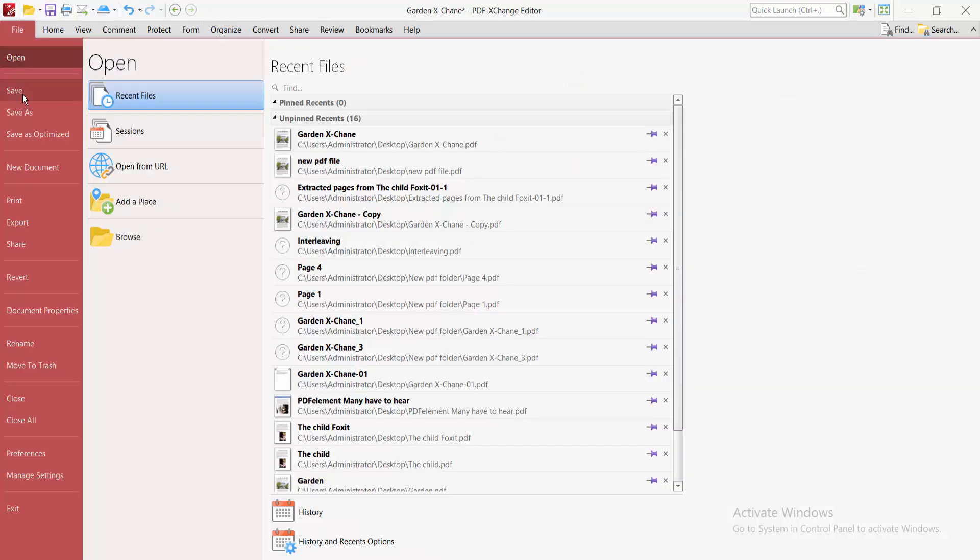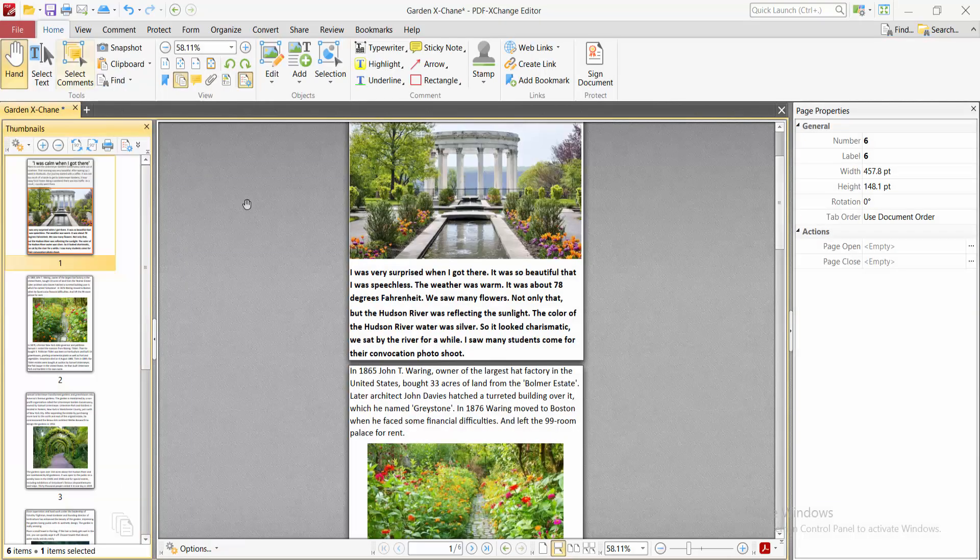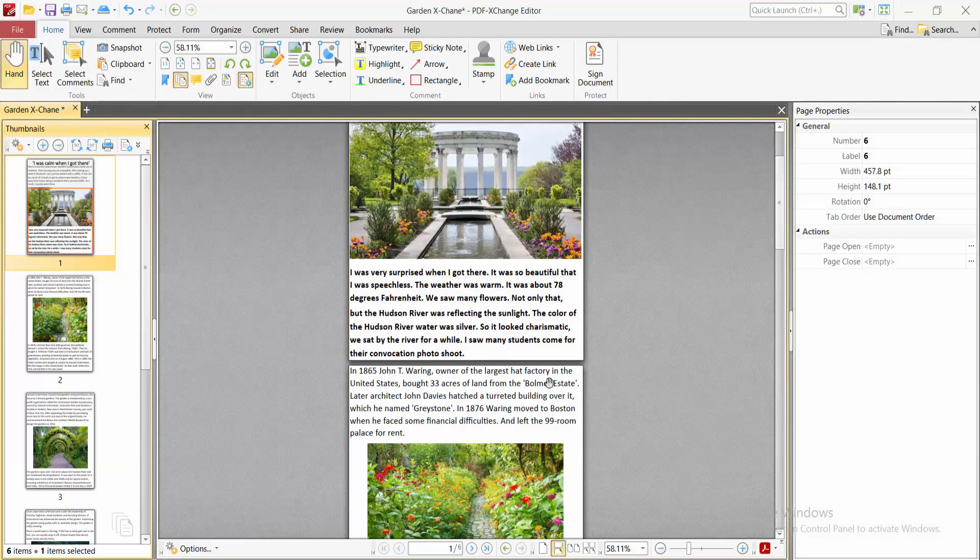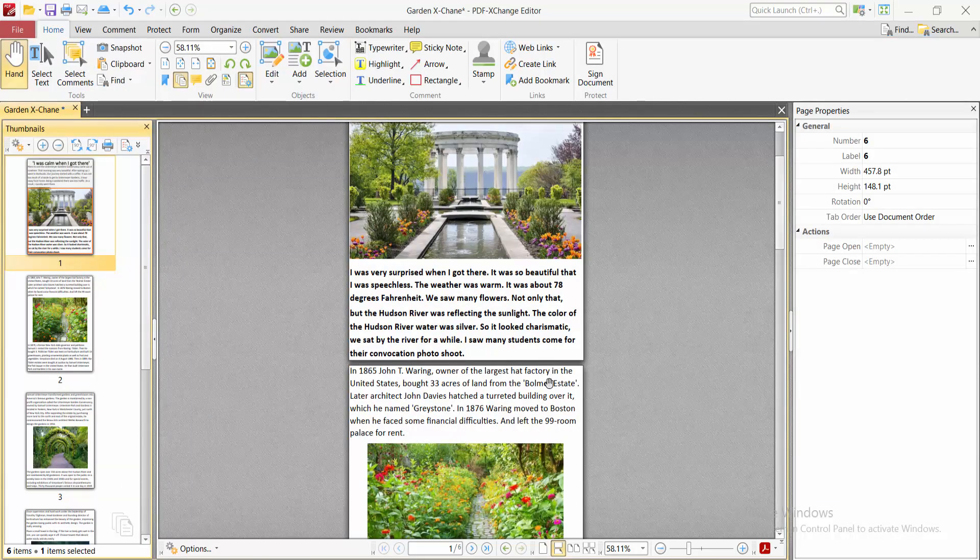Finally, select File, then Save or Save As to save your PDF file. Thank you for watching, and please subscribe, like, share, and comment.